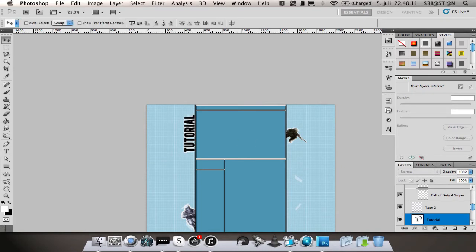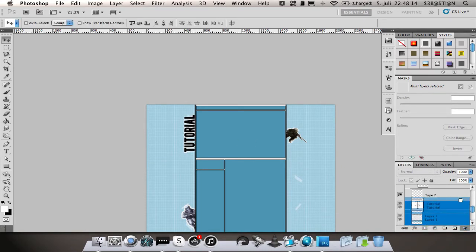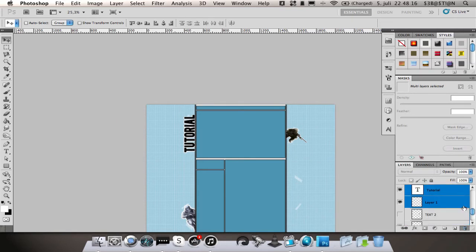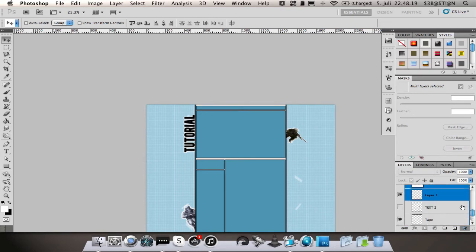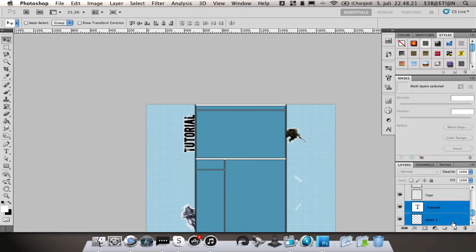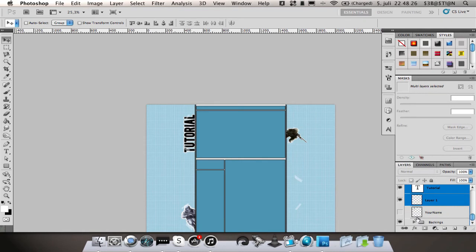Drag it under and then I'm also going to leave you some tape brushes which is really nice.